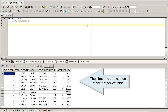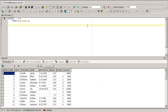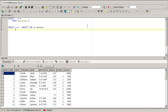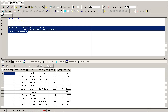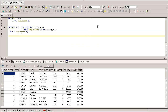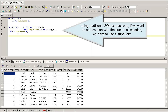The structure and content of the employee table. Using traditional SQL expressions, if we want to add a column with the sum of all salaries, we have to use a subquery.